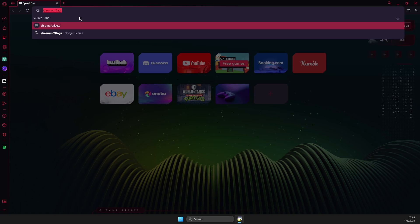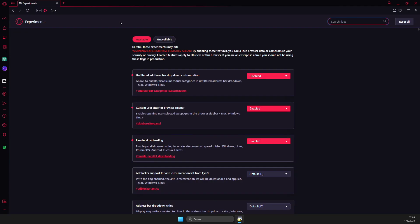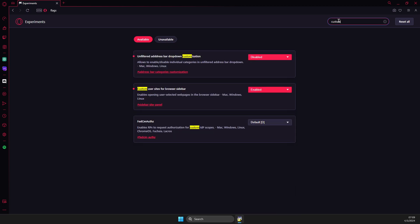Once you're here, in the search box write 'custom'. You should see 'Custom user sites for browser sidebar' - make sure it's enabled and then a relaunch button will appear.